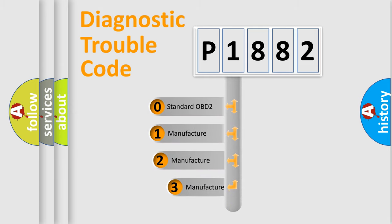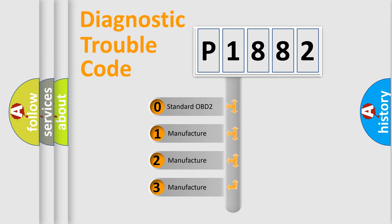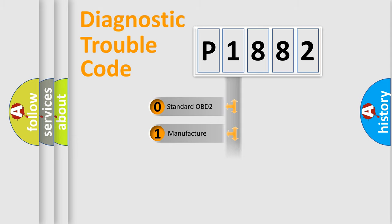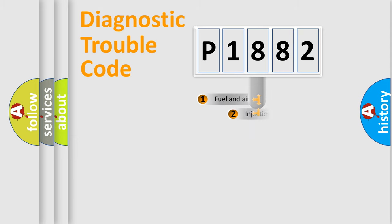If the second character is expressed as zero, it is a standardized error. In the case of numbers 1, 2, or 3, it is a more specific expression of the car-specific error.